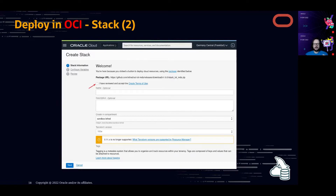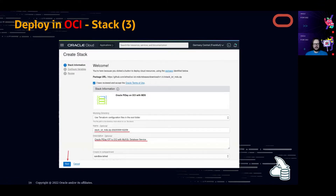If you already have an Oracle Cloud account and are logged in, it opens directly. You need to first accept the terms of use, and then all the fields are pre-filled automatically. You can see 'Oracle Pi Day on OCI with MDS' as the stack information, you can give it a name or it generates one, and there's a description: 'Oracle Pi Day IoT to OCI with MySQL Database Service'. Then click Next.